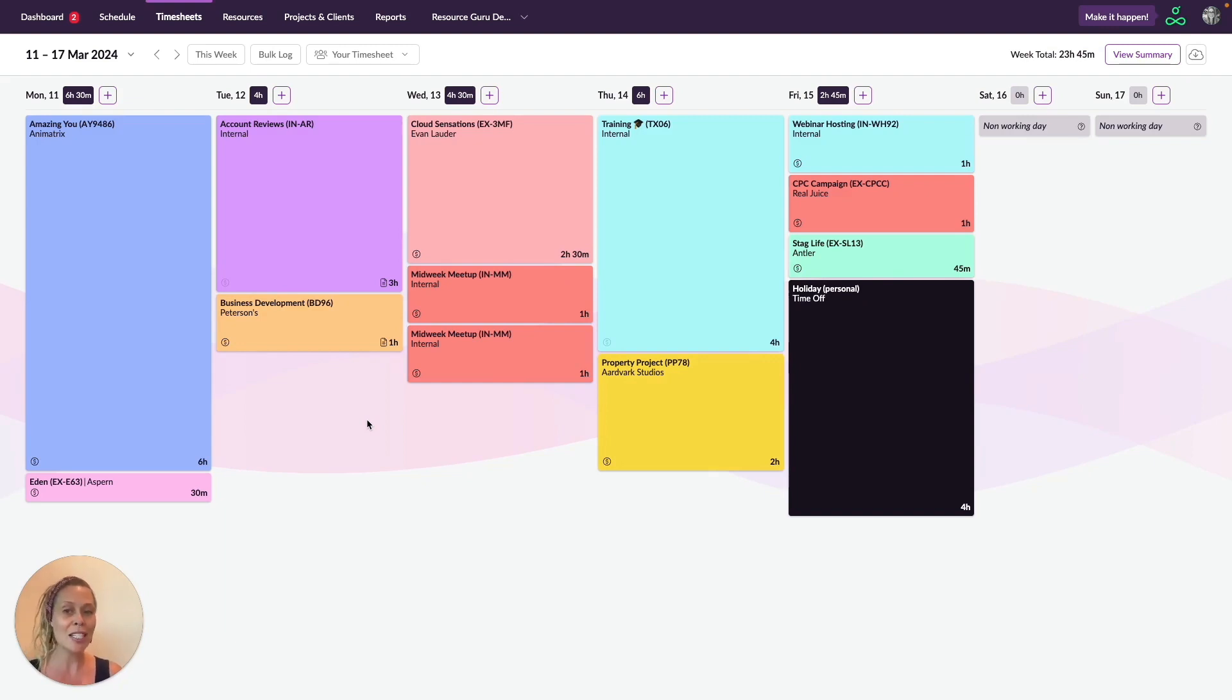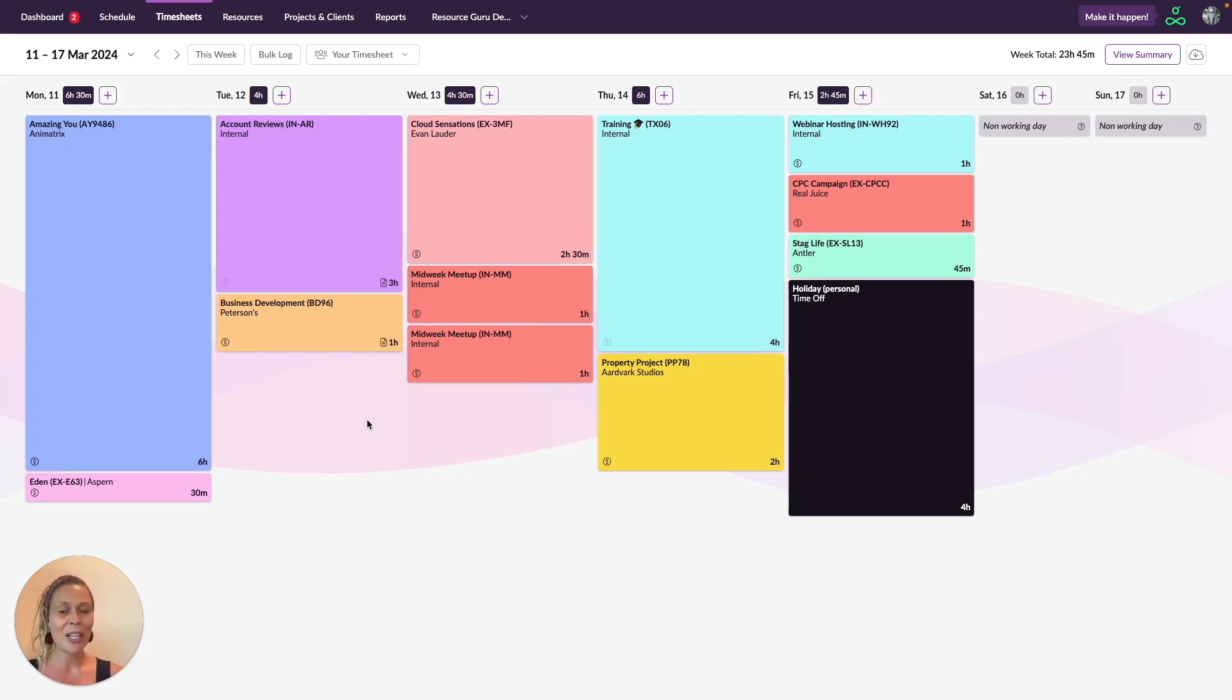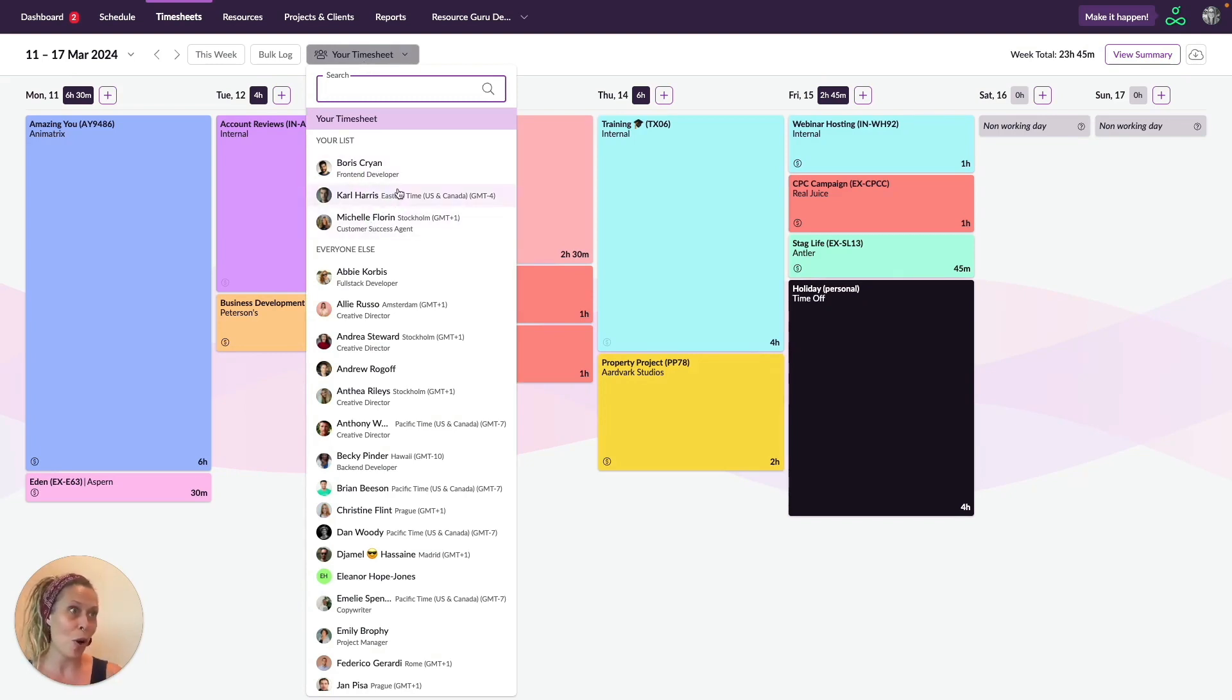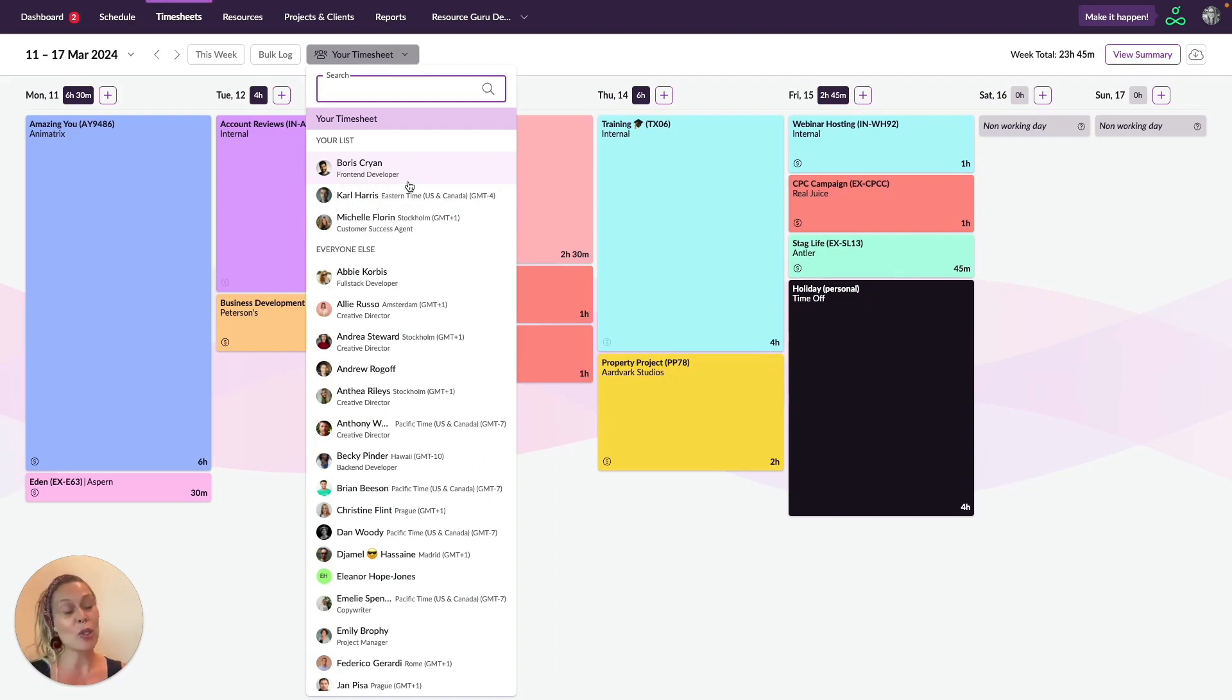This can be done by editing the profiles of your team members over in the resources section. When you click on your timesheet, you will see everyone who you're a reviewer for grouped at the top. And if you have full access to all timesheets, you'll see everyone else below.